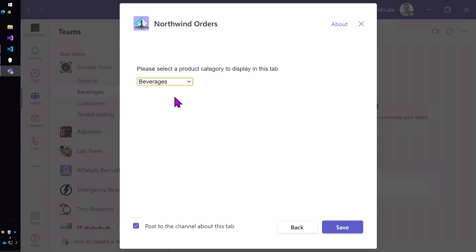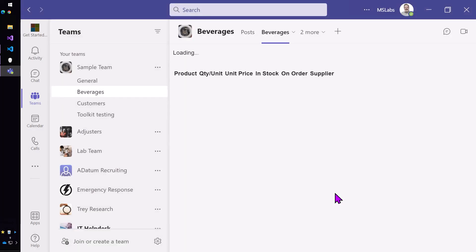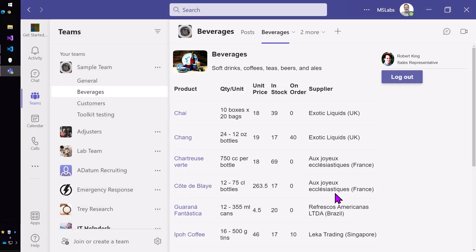add the tab for Northwind orders and I get to configure the tab to show a specific product category. So I'll choose beverages and then I'll post to the channel about the tab and this will bring a beverages tab into my team.